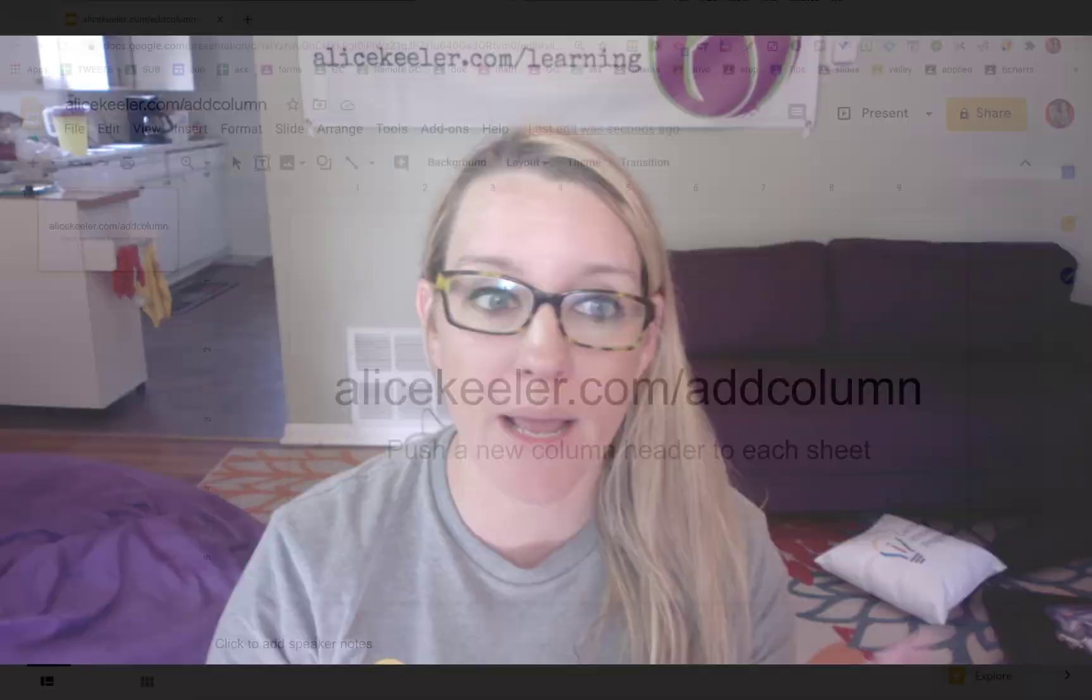I was asked, Alice, we are doing attendance and calling logs, and I need a column every day to add a new column for the new day. So here's what I made.